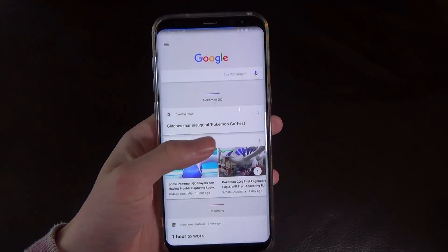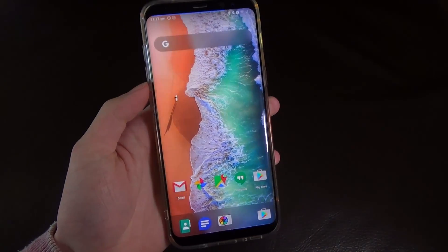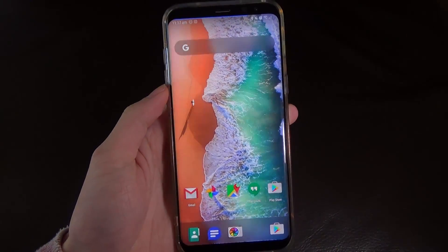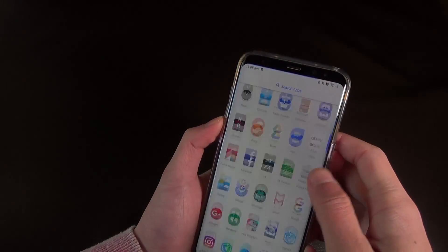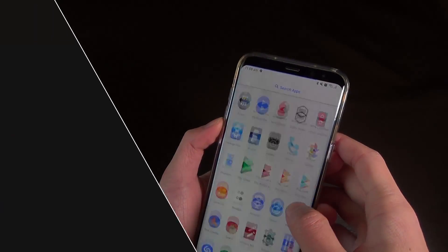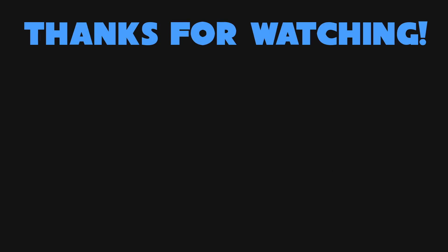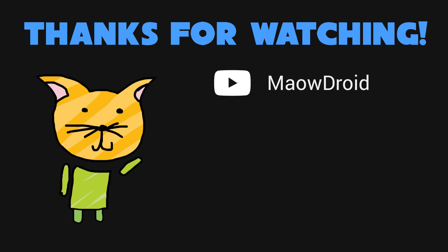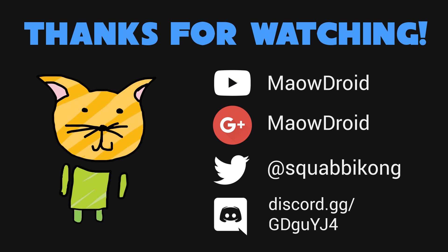But that's it for this video, thanks for watching. You can find me on various social media platforms like Google+, Twitter, and Discord if you ever want to talk. I recommend Discord, or in fact YouTube — leave a comment there, I'll definitely get back to that. And as always, I'll talk to you all in the next one.